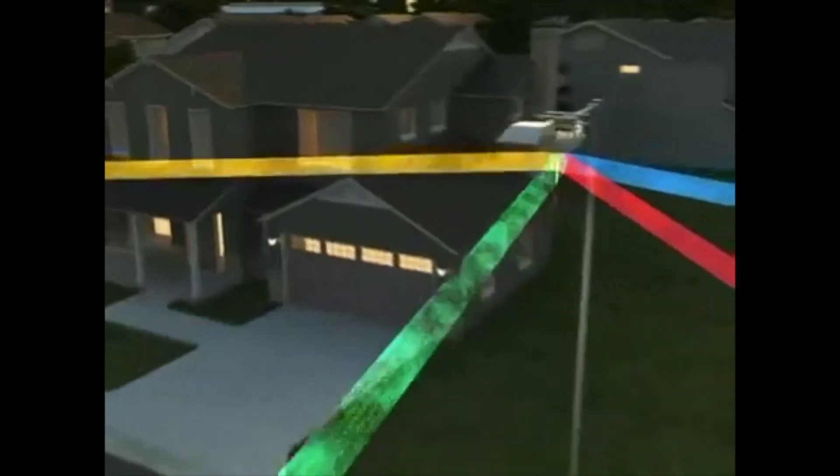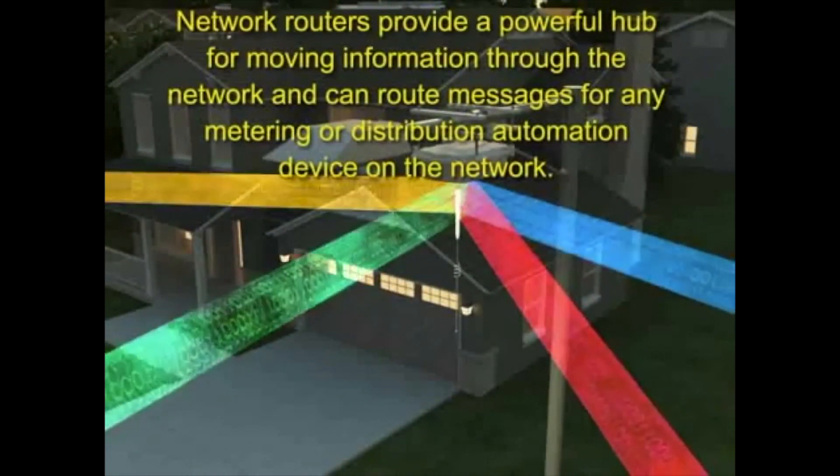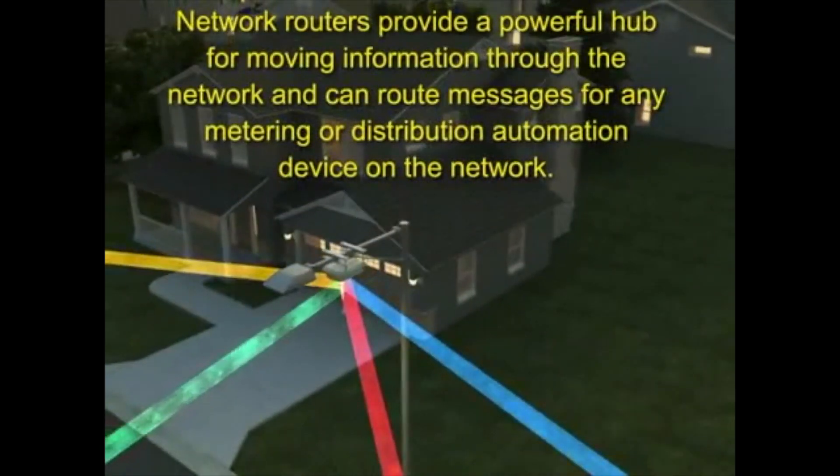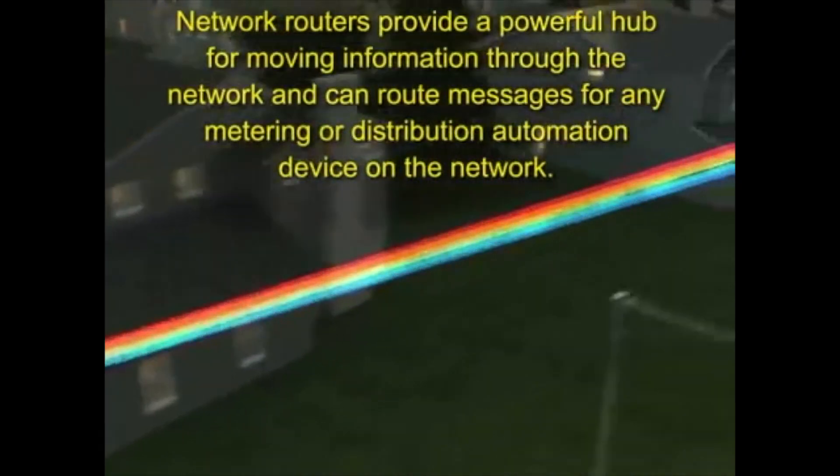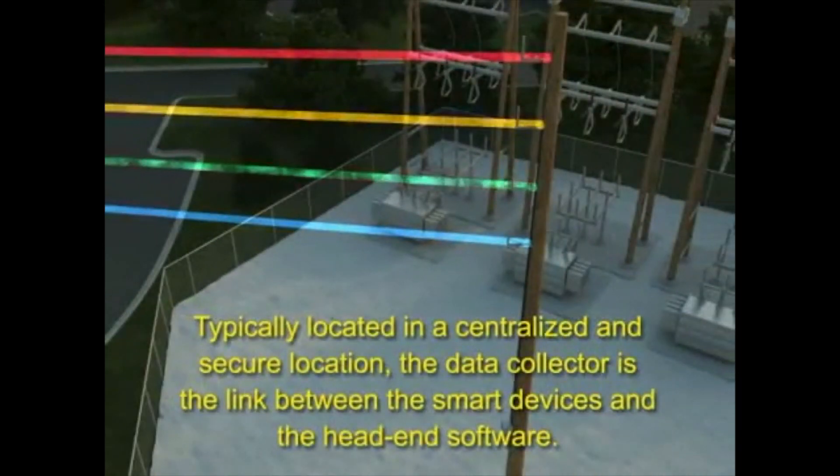From there, it goes back to the power company over a cellular or hardwired connection and is used for billing and to monitor the health of power distribution and any outages.